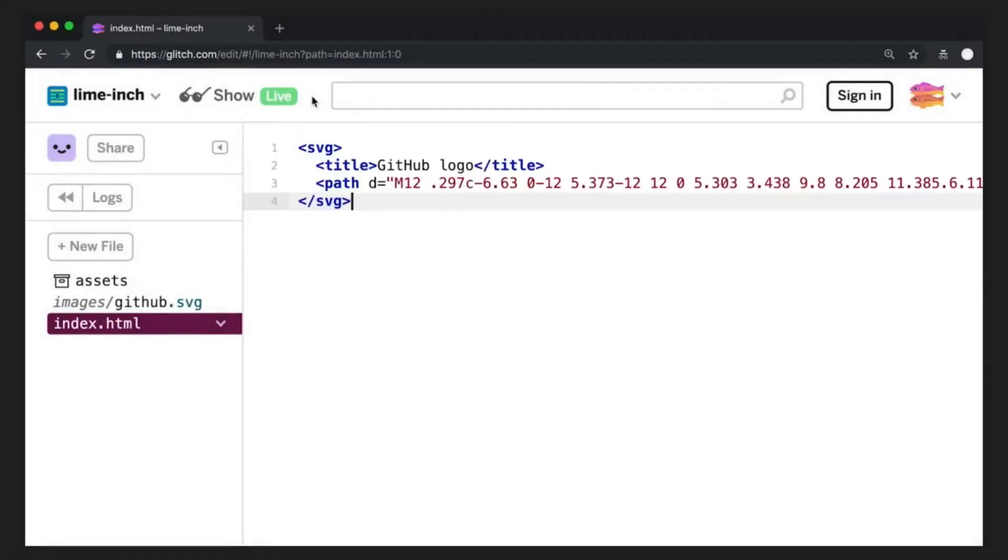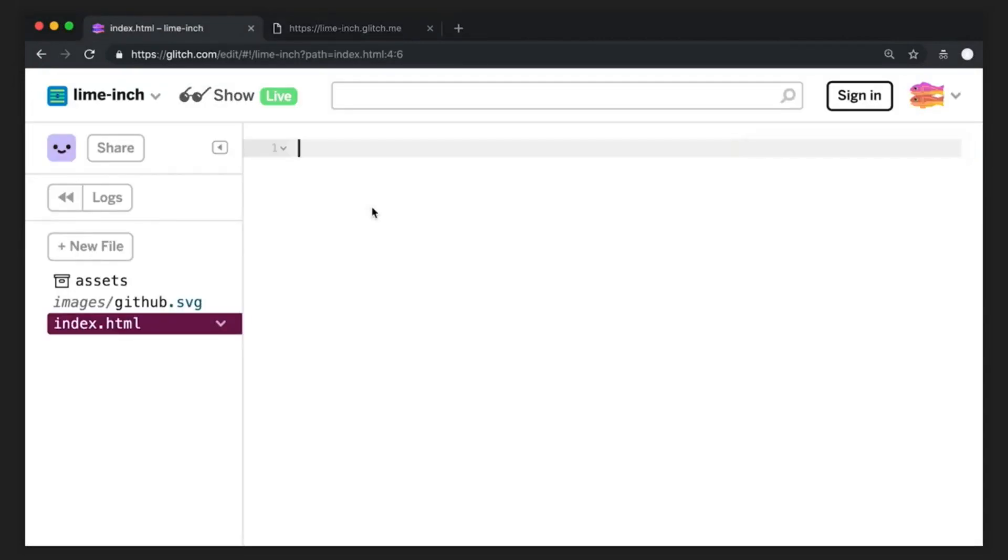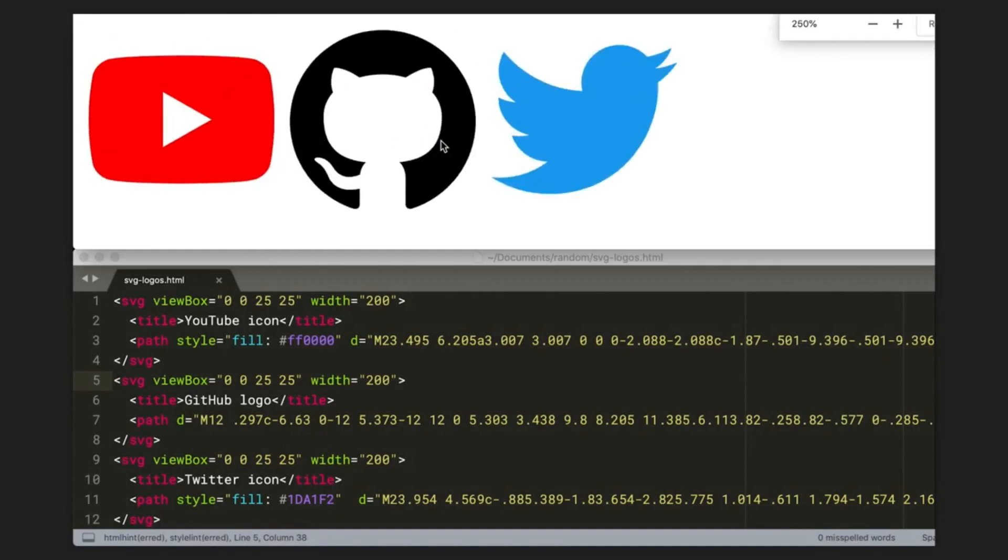It's easy to use SVGs. You can actually add code for an SVG image inline right there in your HTML or link to it as an SVG, just as you would any other image. The SVGs look great and they resize perfectly.